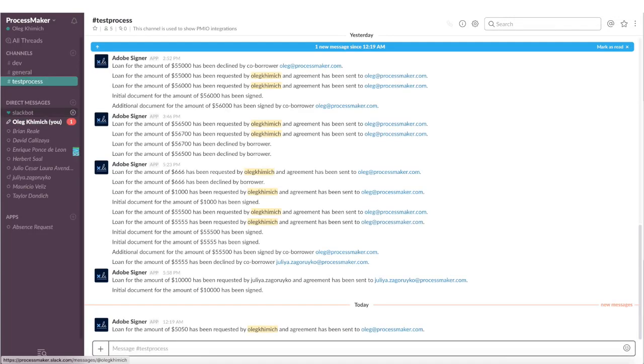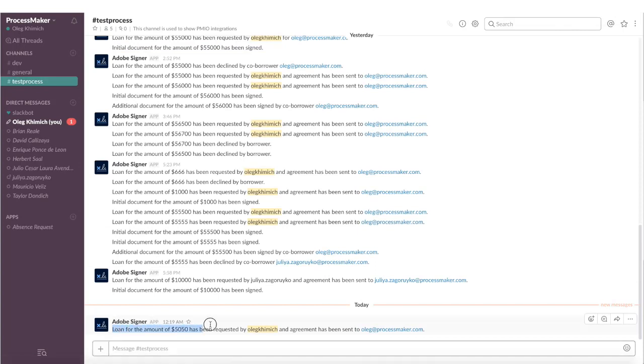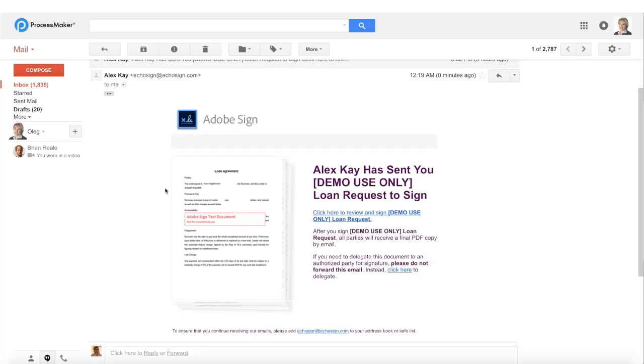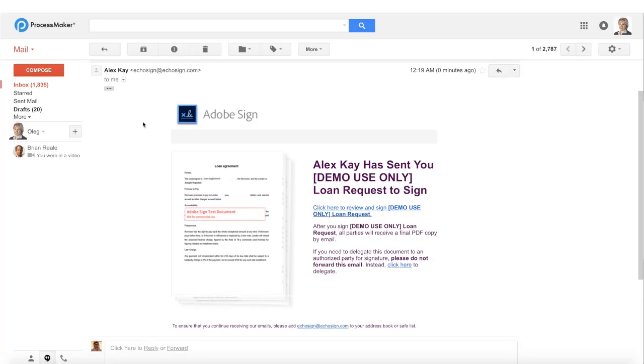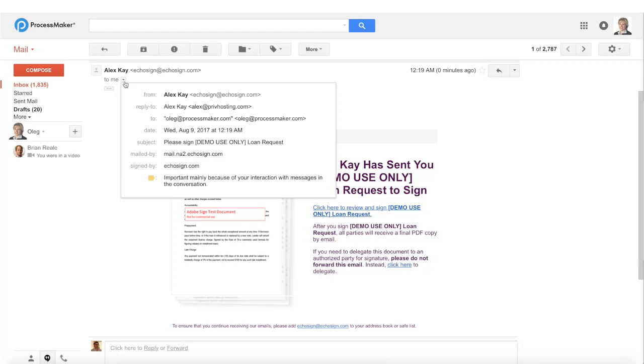Now let's see how this action added an audit log in the company's Slack private group. Here is the last loan request for $5,050. Now I'm logged in as the customer, I received the email with the proposal to sign the document. I'm opening it up in my browser.